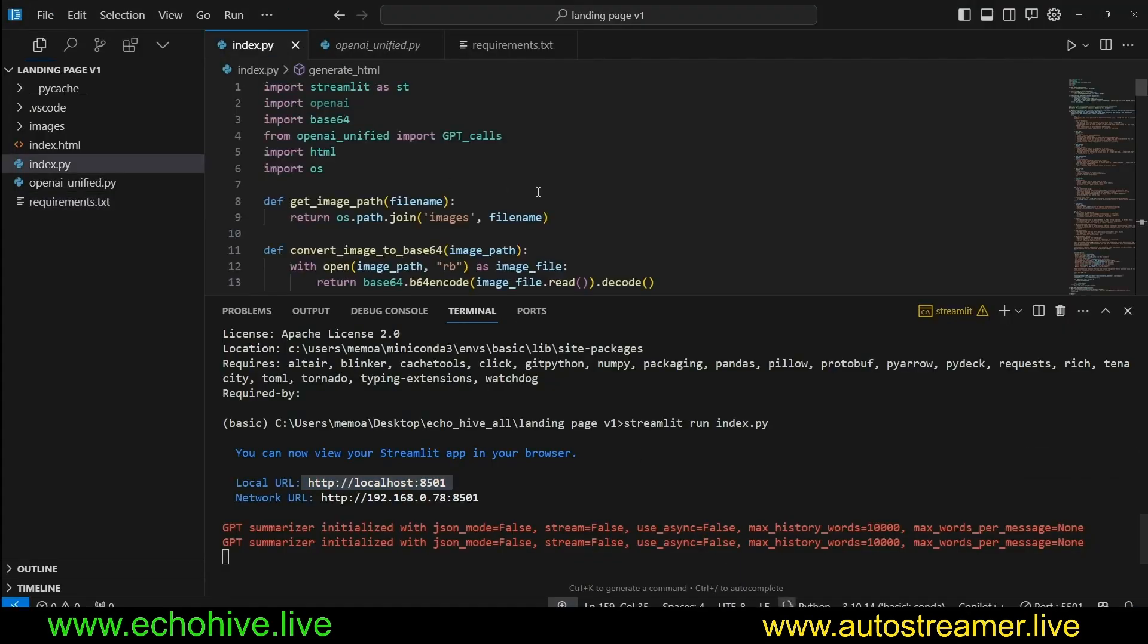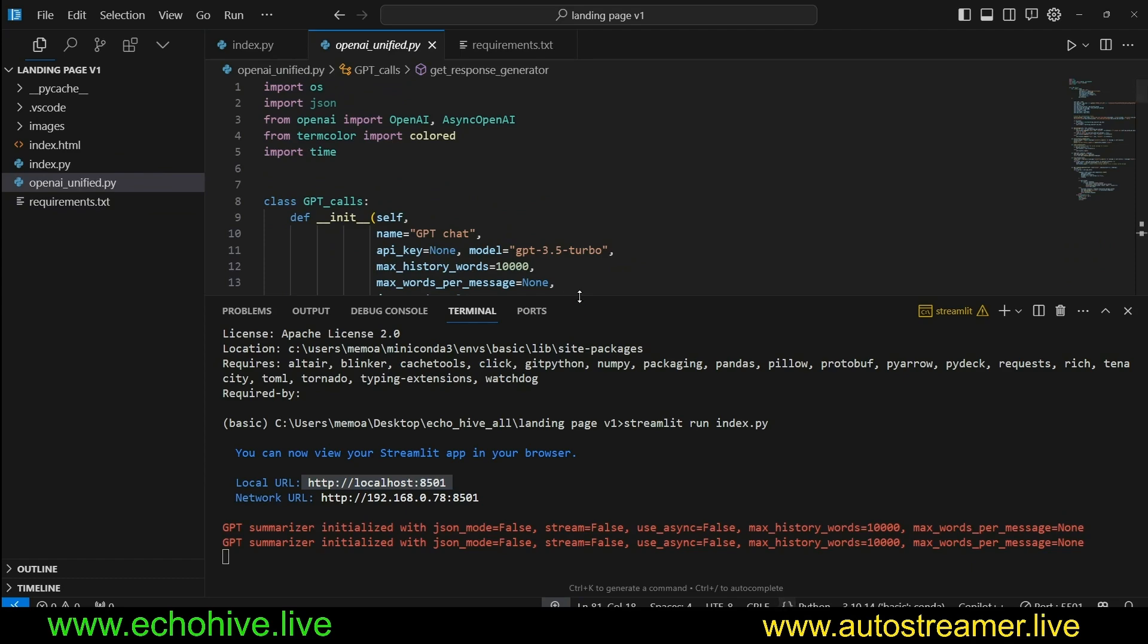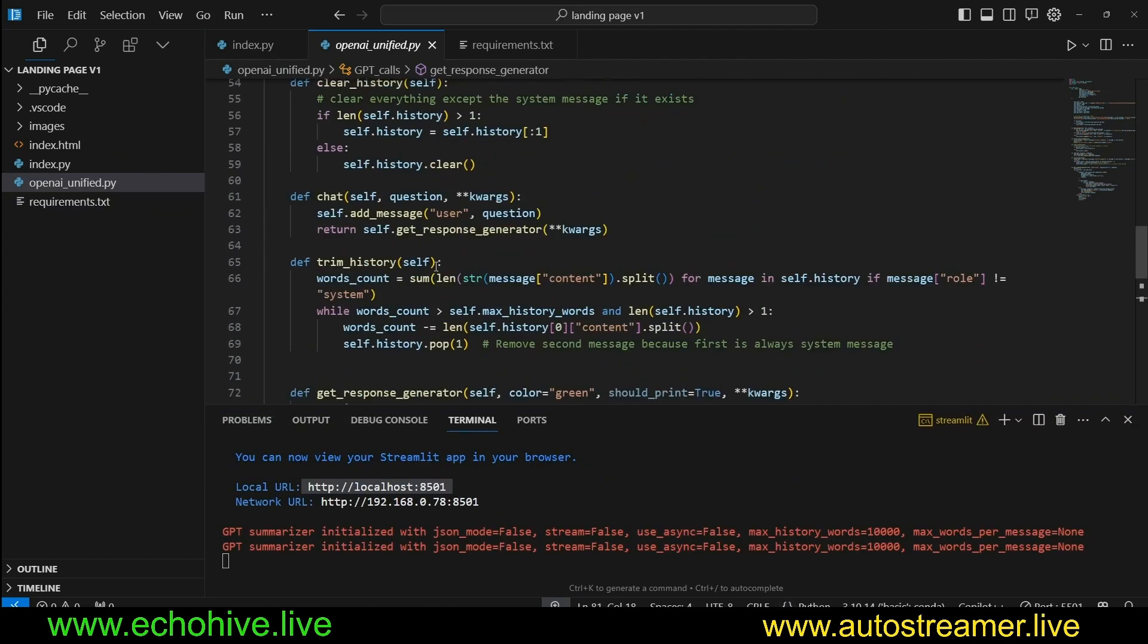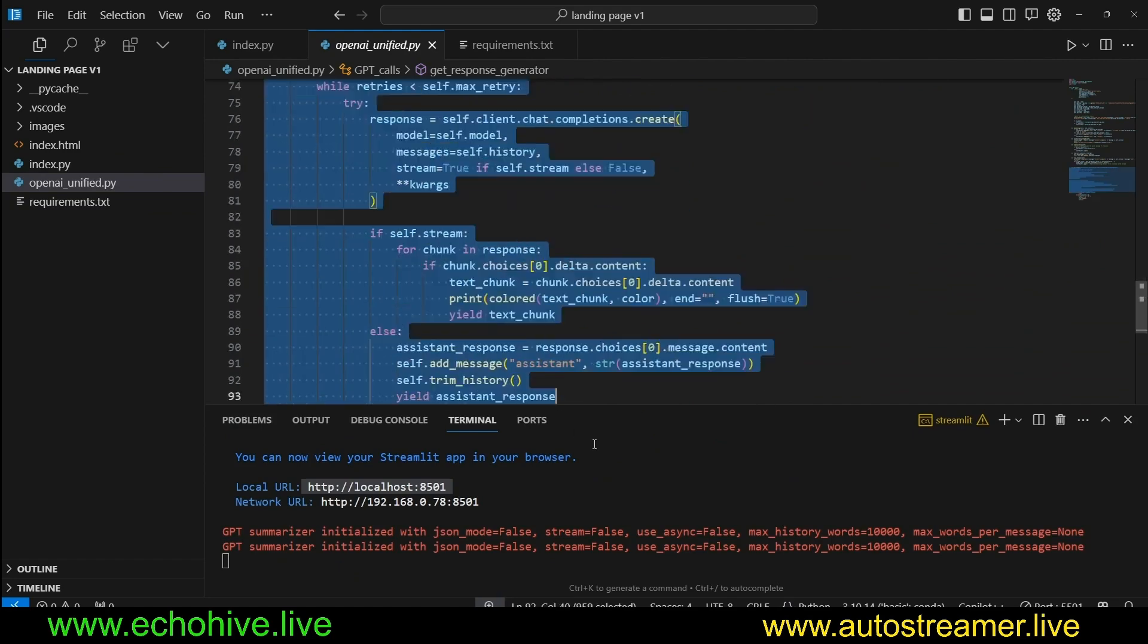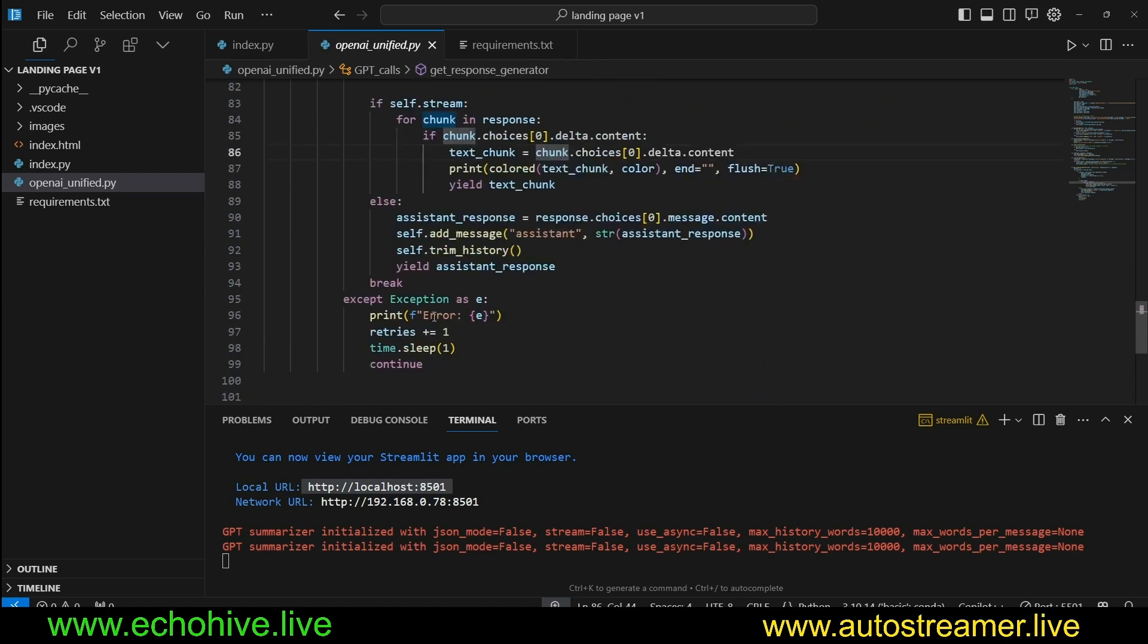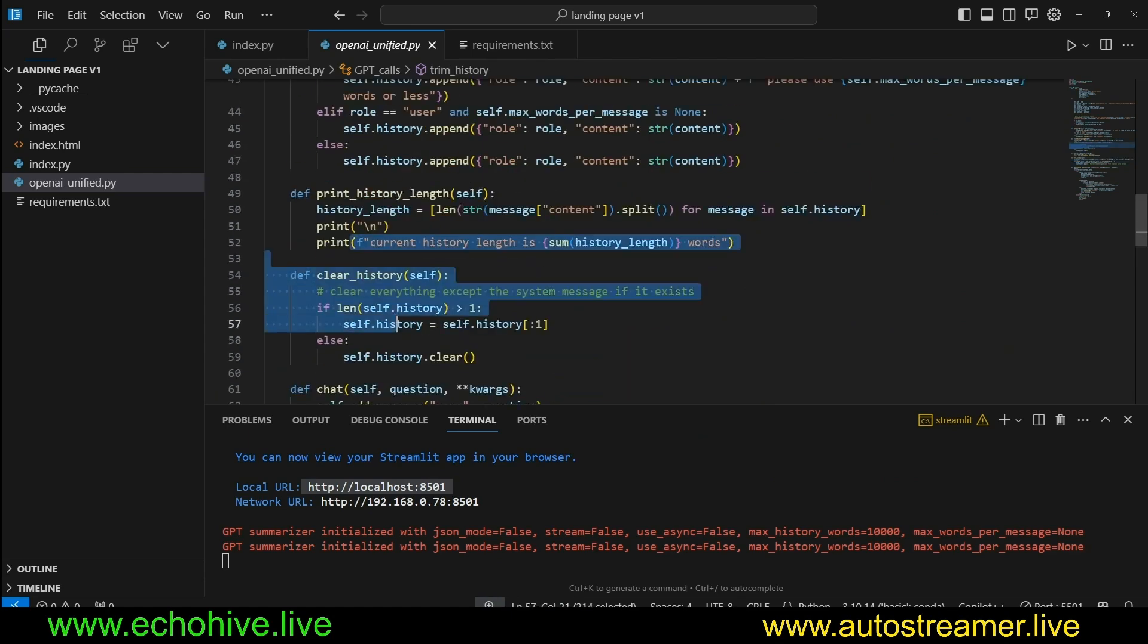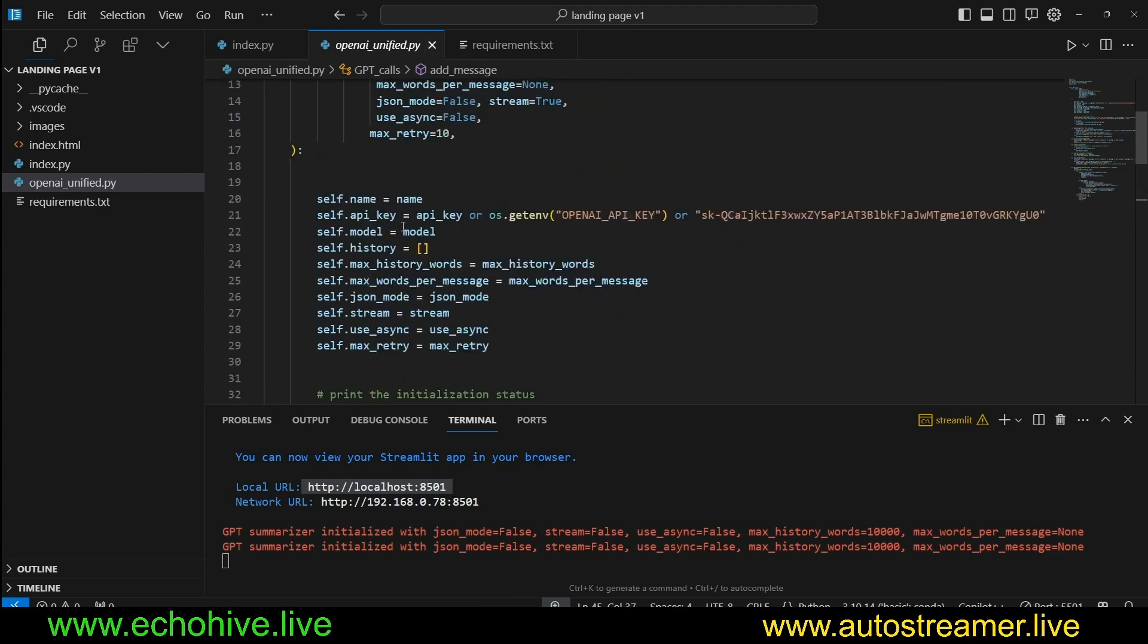So if you look at index.py, we are using Streamlit. We are actually using the OpenAI Unified class that I've created. This is just a class I've created to make API calls in a simplified way, so you can deal with streaming responses, JSON mode, and all of that, and also has some nice methods such as chat, trim history, clear history, and add message, stuff like that. It just manages the usual API call stuff.